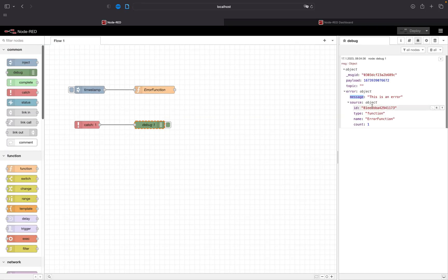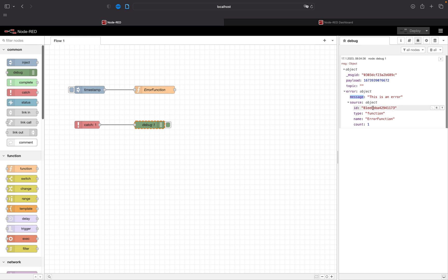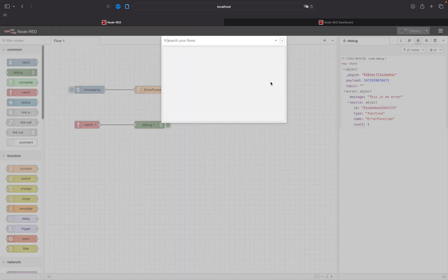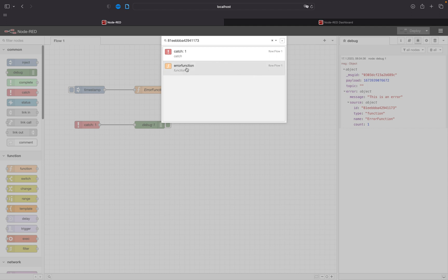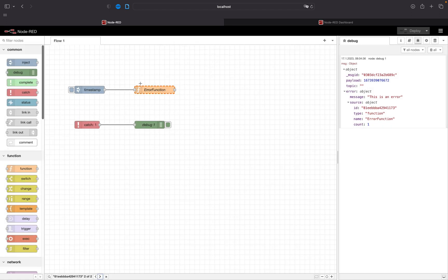Here we have all the information about which node actually triggered this catch. Here we have error function and here is the id. If we copy it, press ctrl f ctrl v, we can also find here the error function.